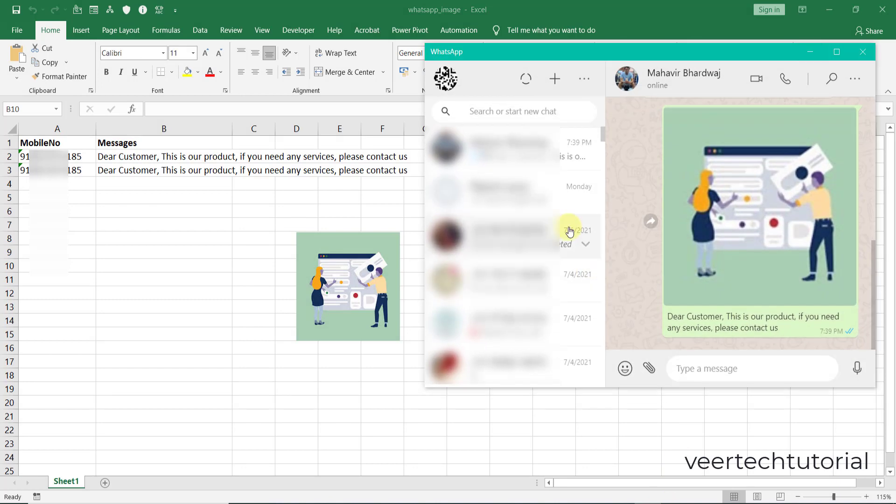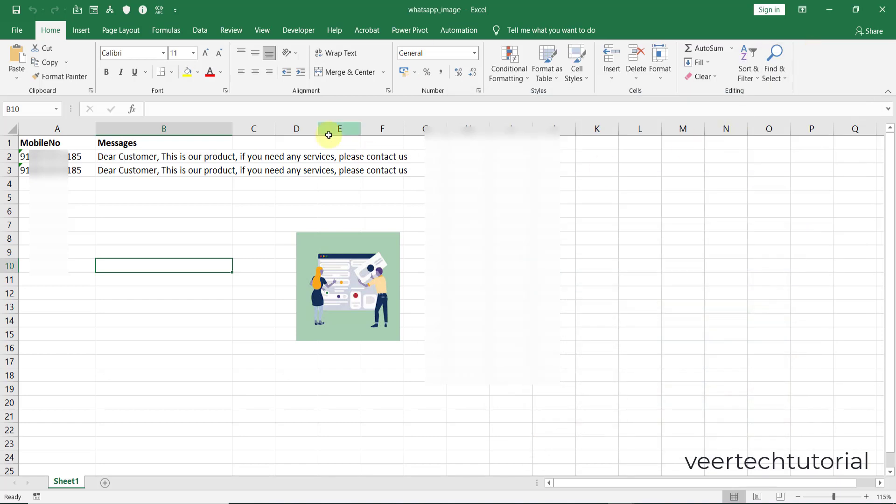So let us begin. First of all, you need to install the desktop app. You will get the QR code - scan that QR code from your mobile app, then you will log in to the desktop app.